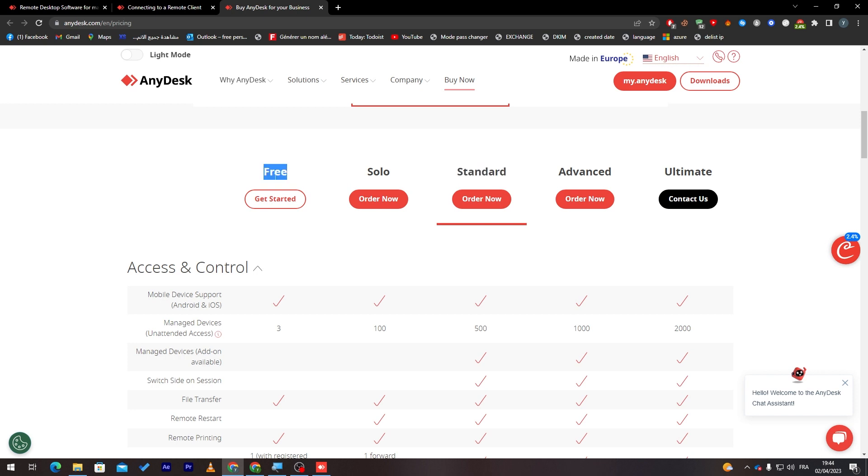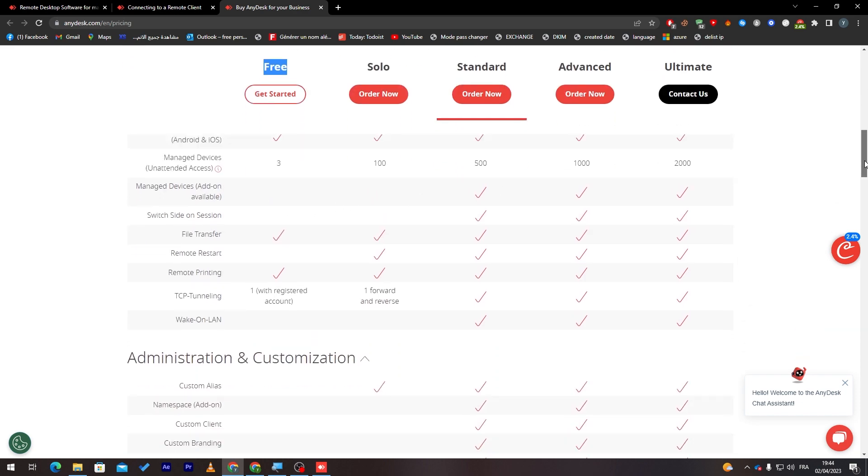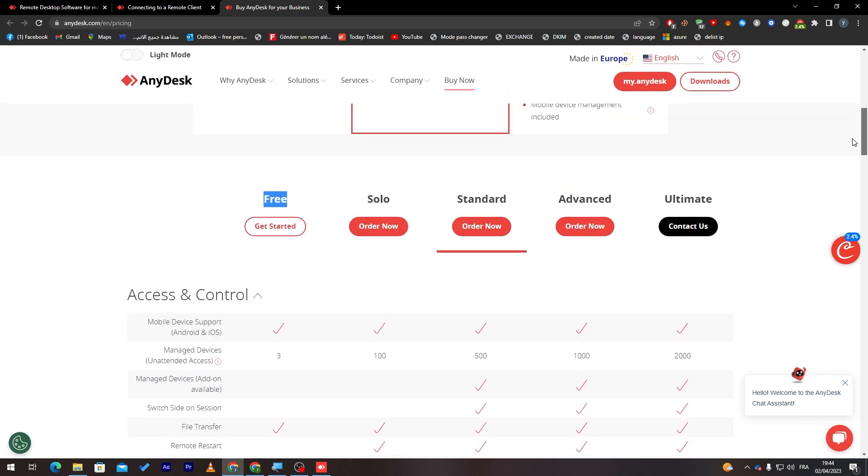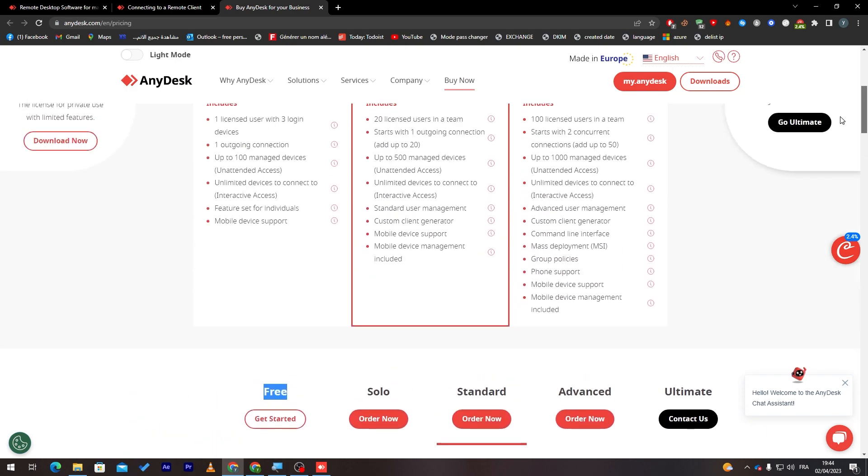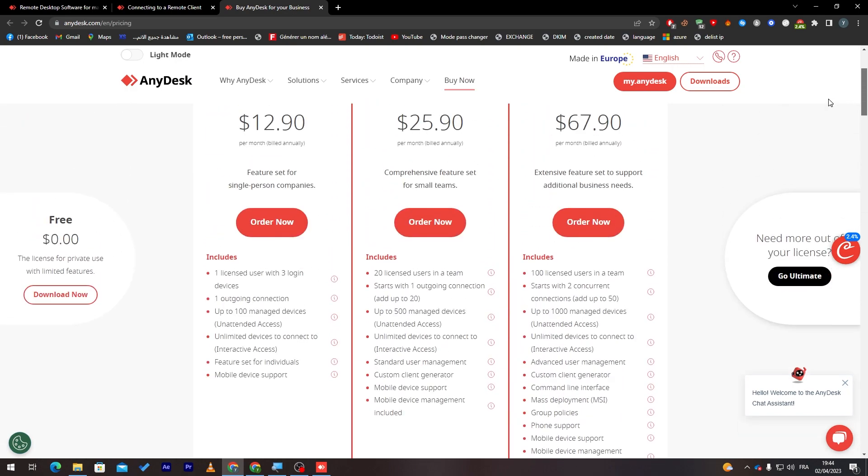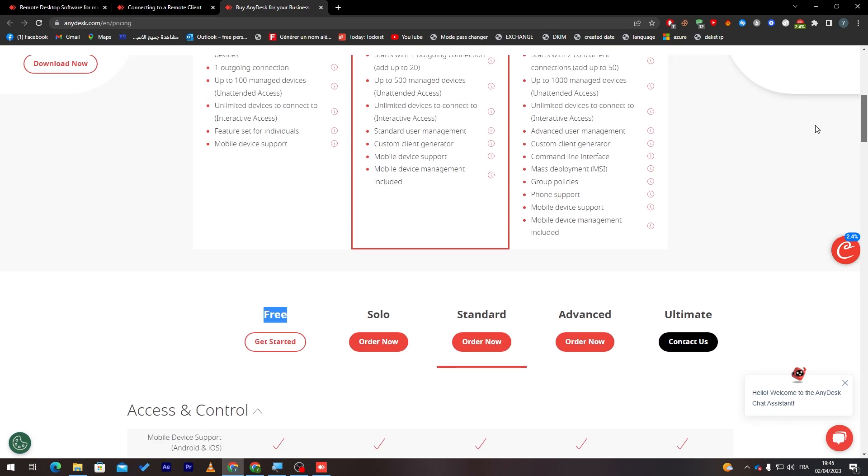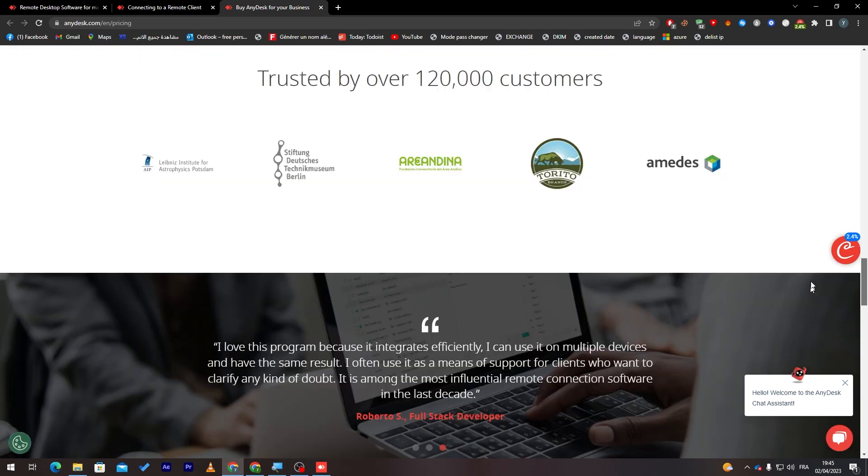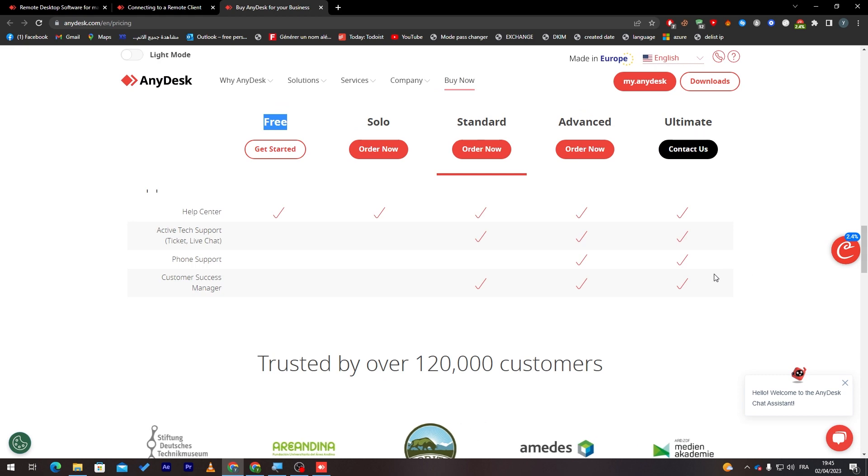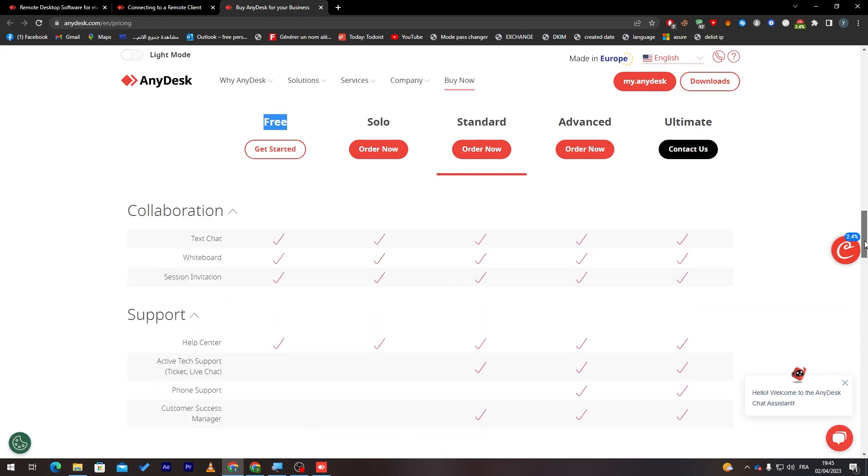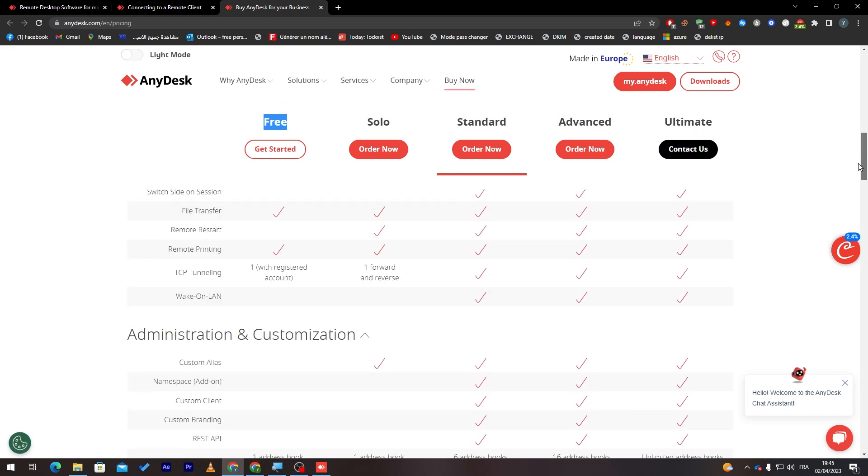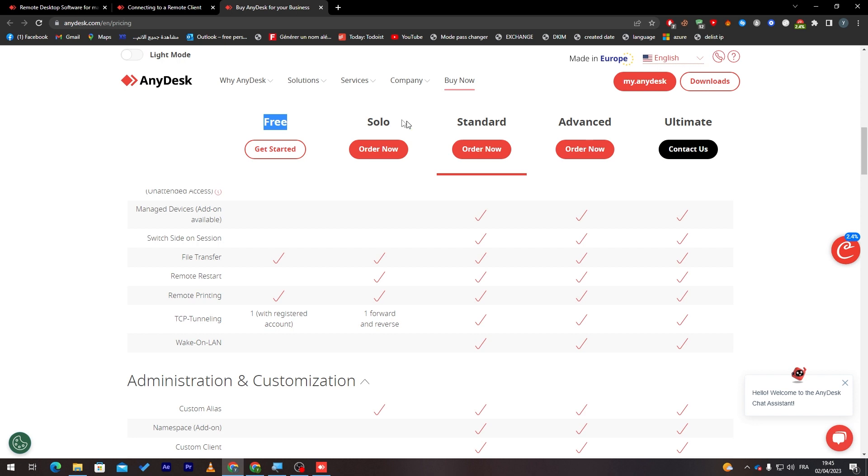If you'd like to get the free version, you can get it as well. There is no problem with it. You have three managed devices, file transfer, remote start, remote printing. You have all the basic features that you will mainly need to use in your daily work. So, it is pretty much worth it if you'd like to get the free one instead of the solo one. If you had like a really small business without a lot of people surrounding you. Of course, if you'd like to see more of the services, you can go over here.